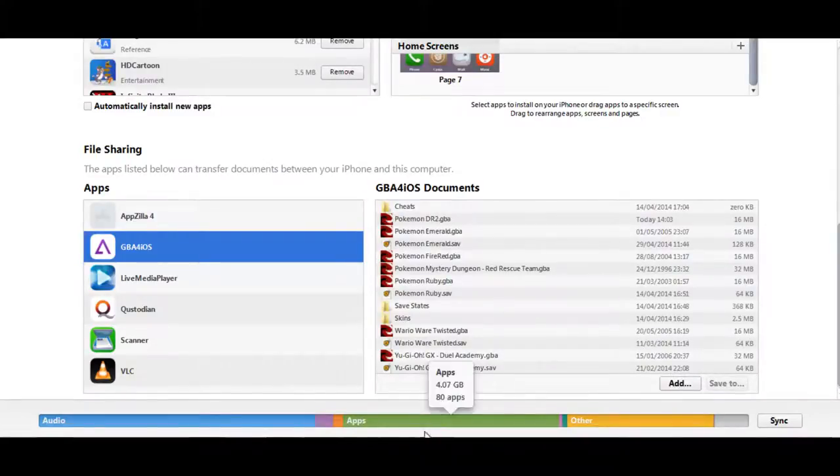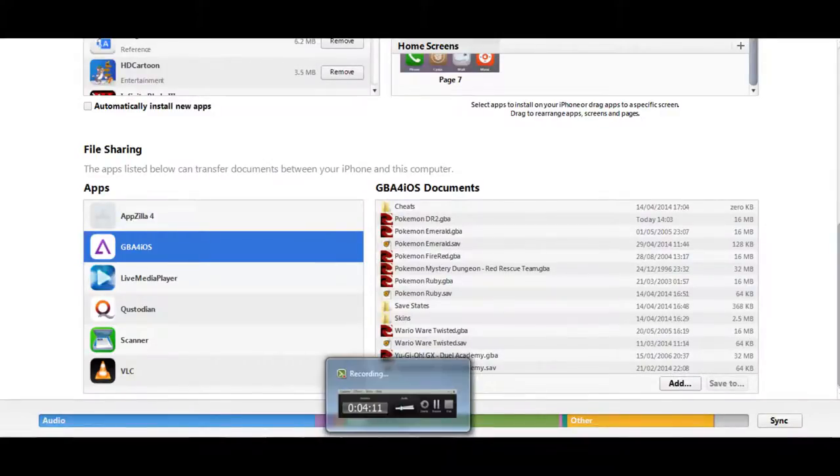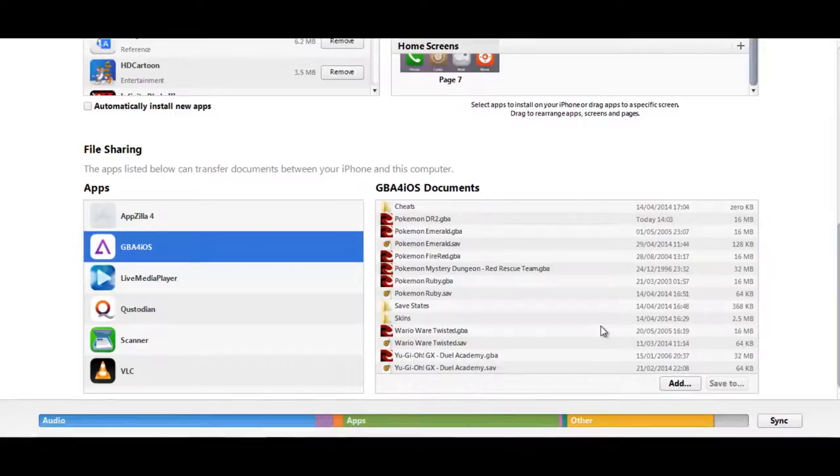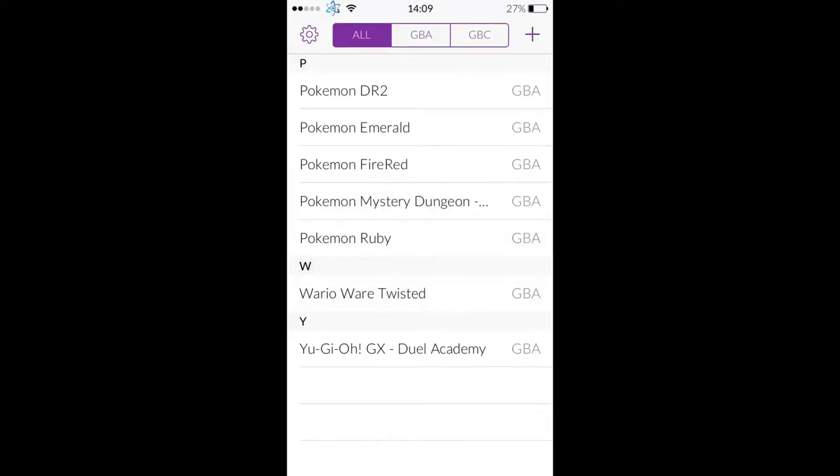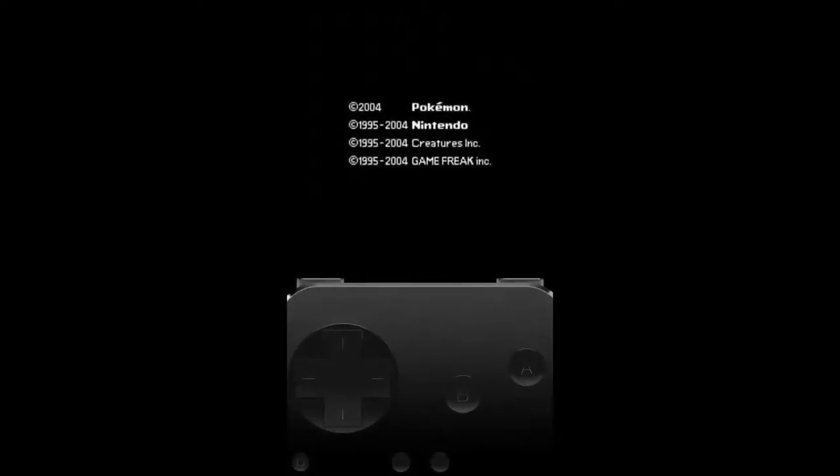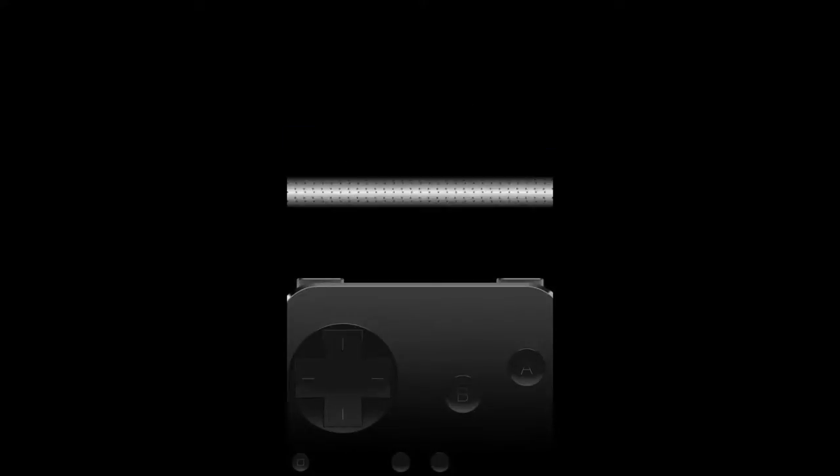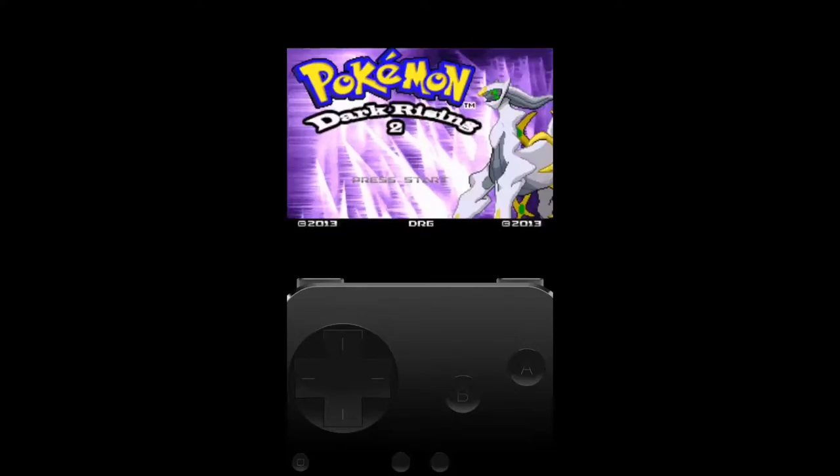Now I'm going to jump to my iPhone and show you what the game looks like in game. As you can see, I'm now in my iPhone now. I'm going to click dr2. It'll start as a normal Pokemon game. You can now see there's a new title screen.